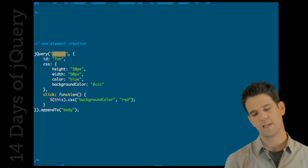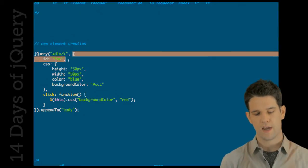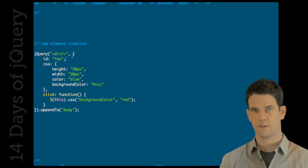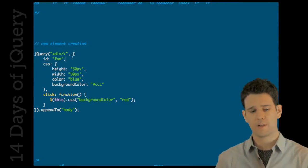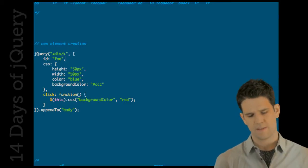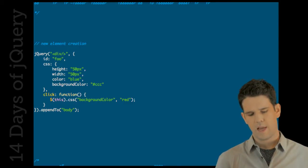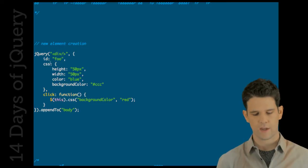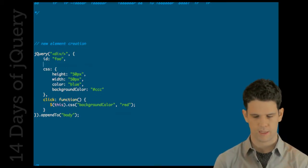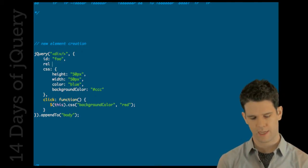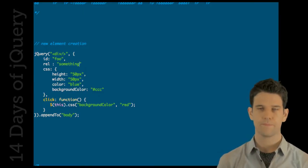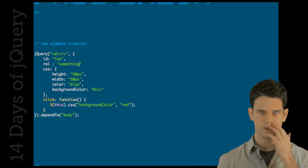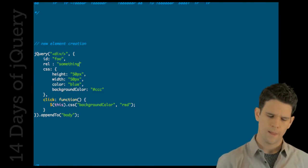But then the second argument is an object. It's basically an attribute object. So, the id is going to be set to foo. And then these other two are actually pretty interesting. The rel tag would be set to something. This is kind of using the attribute method, sort of.